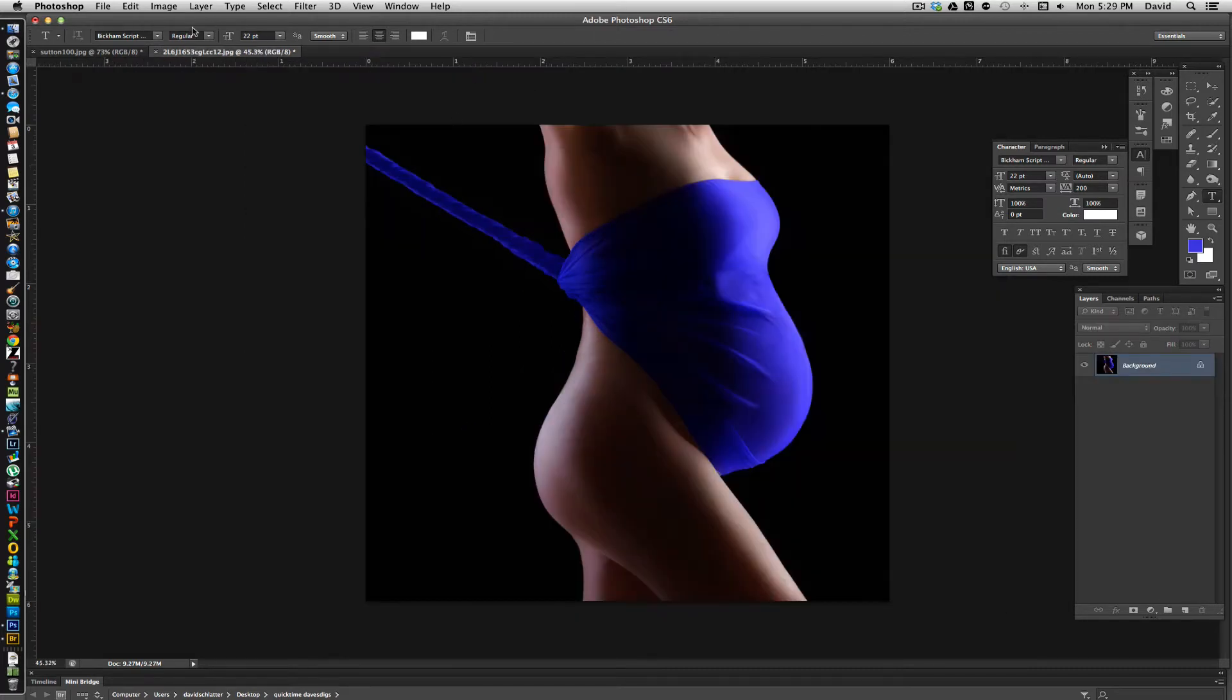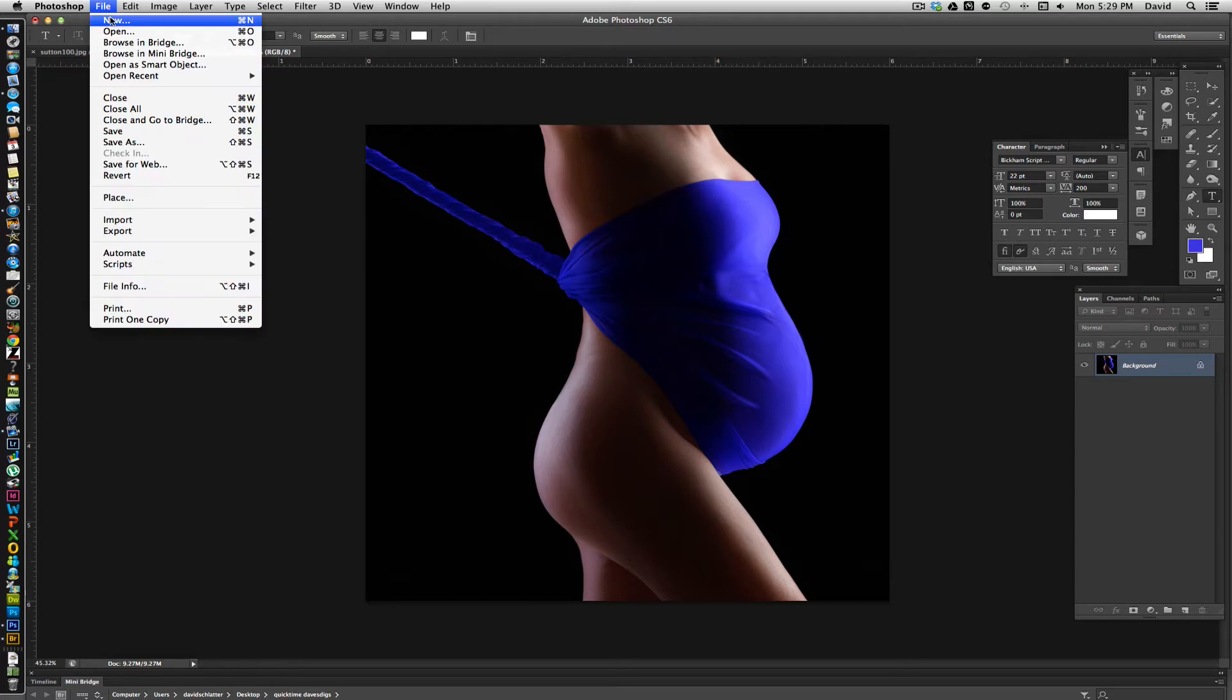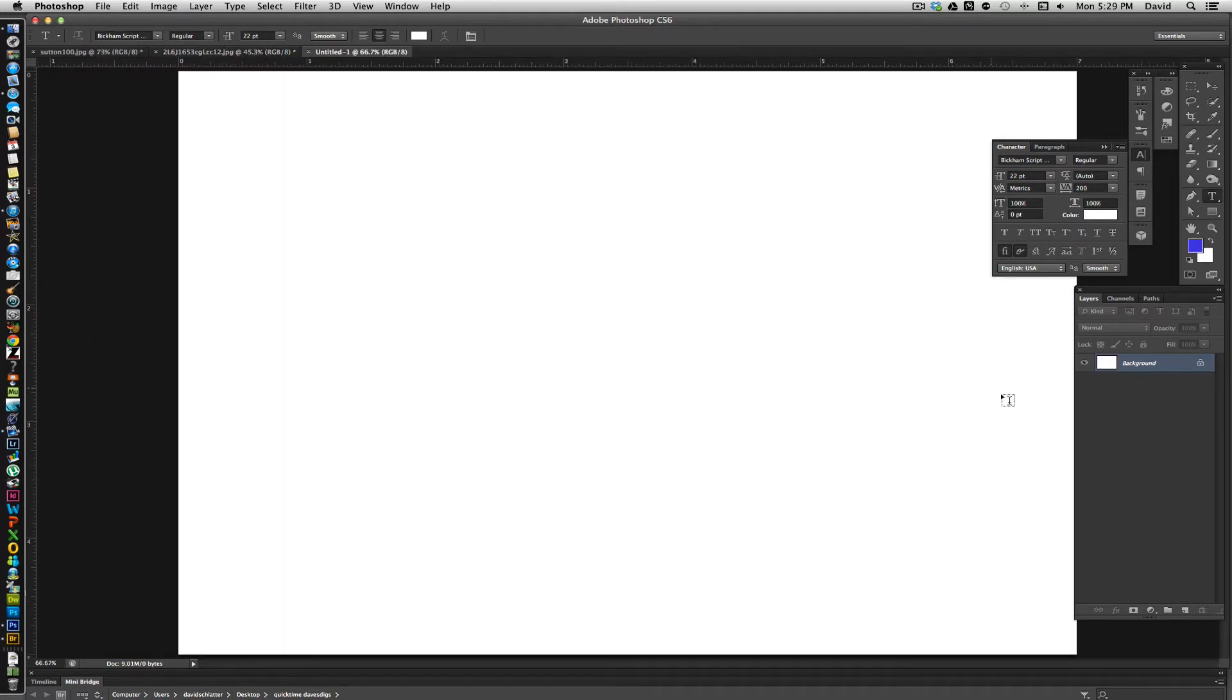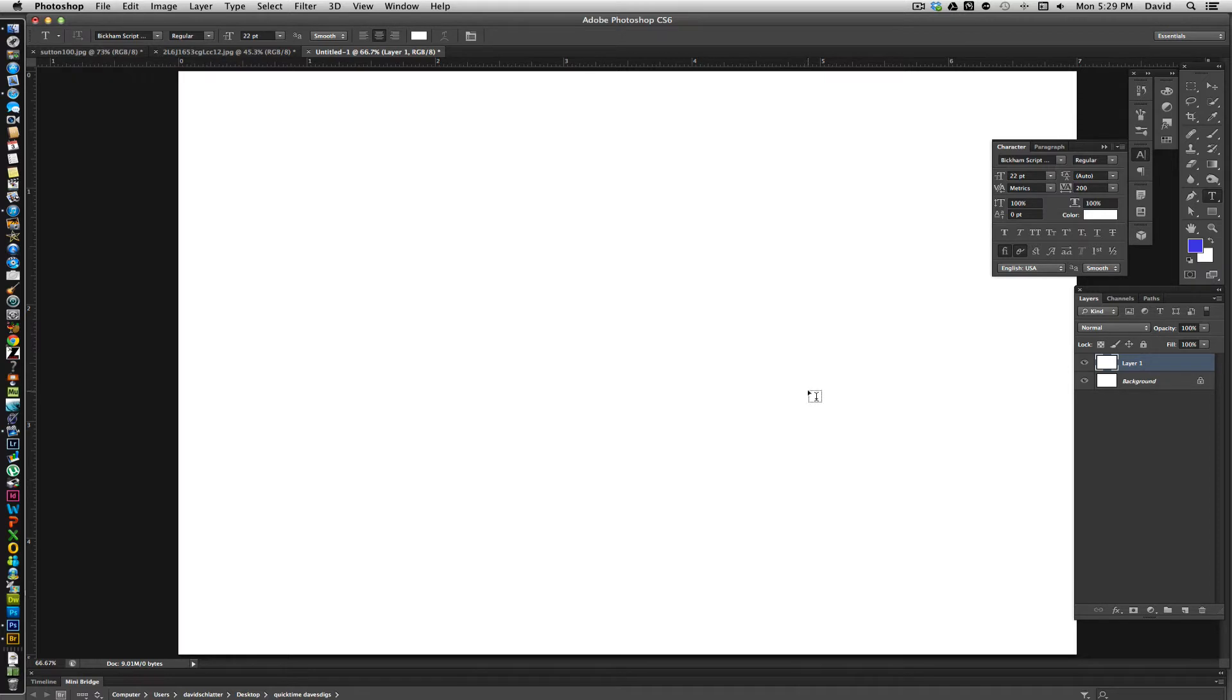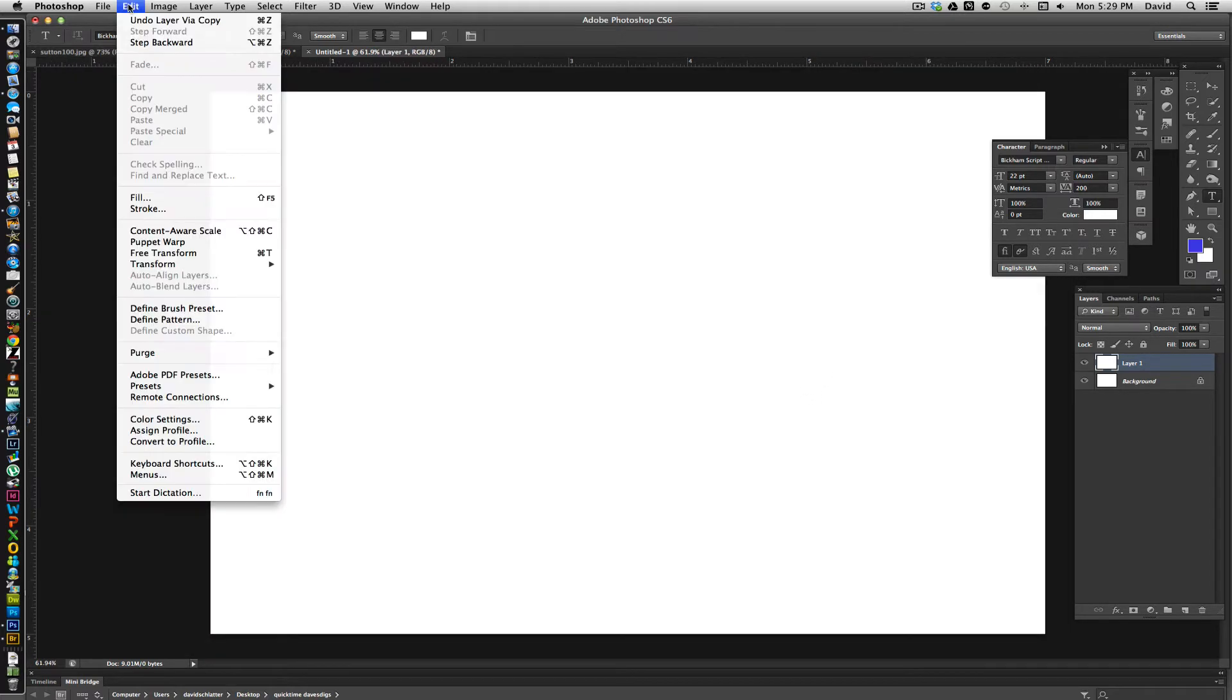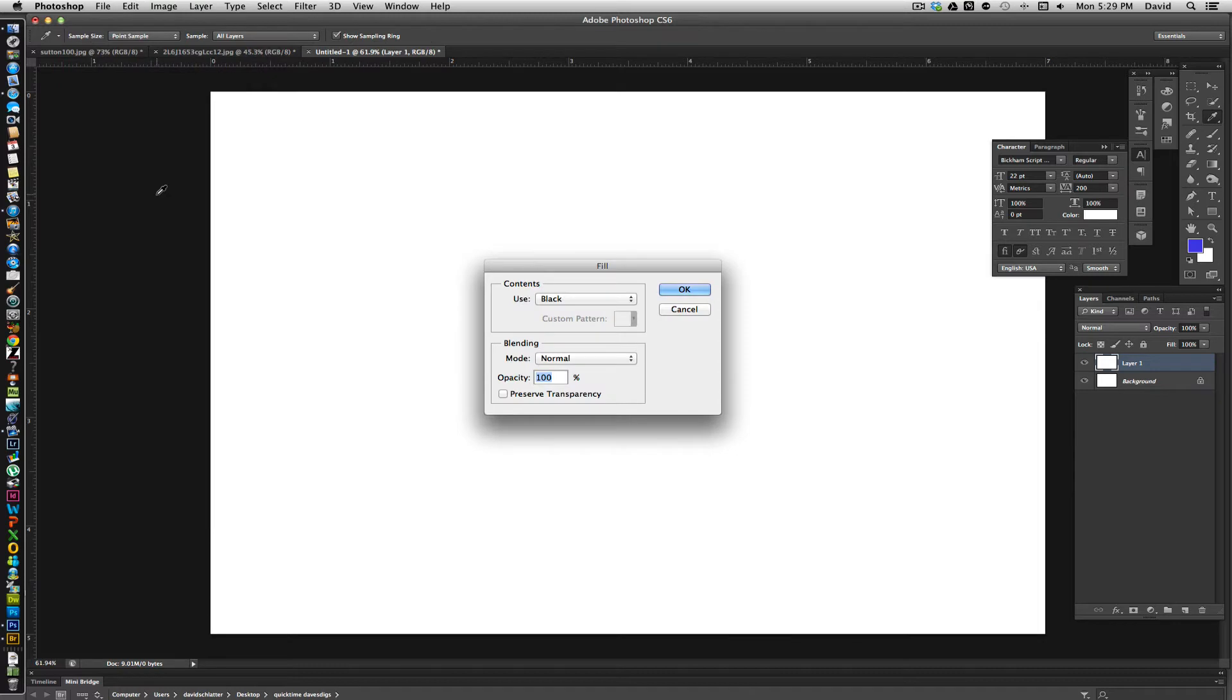What we're going to want to do is basically create a new layer. We're going to do a 5x7 at 300 DPI, and as my habit I always do a command J to copy the background layer. I just do that automatically. I'm going to go up to Edit, Fill, because we're going to fill it with black.